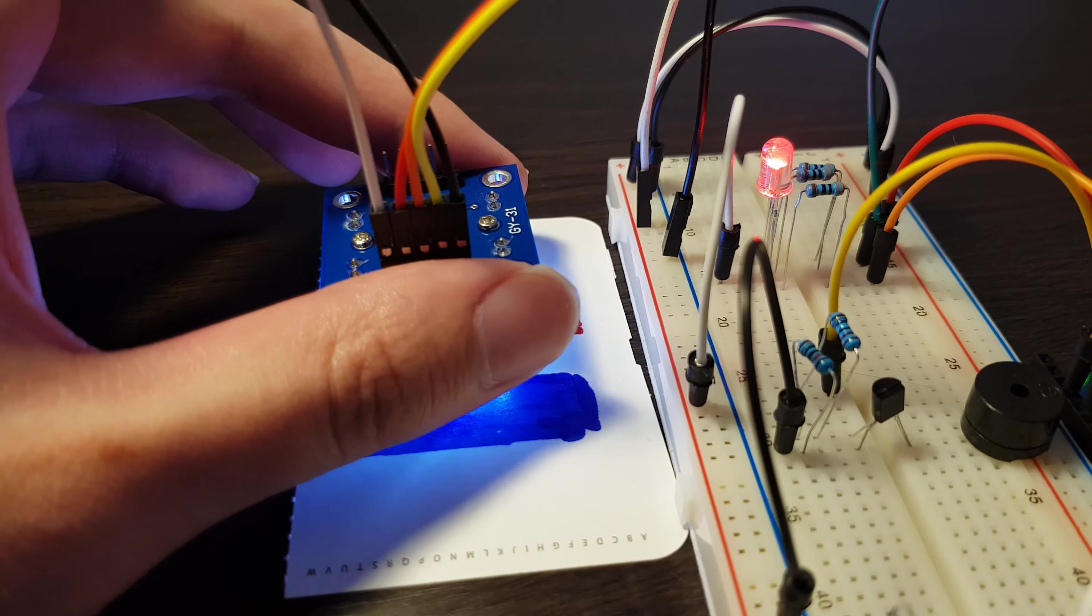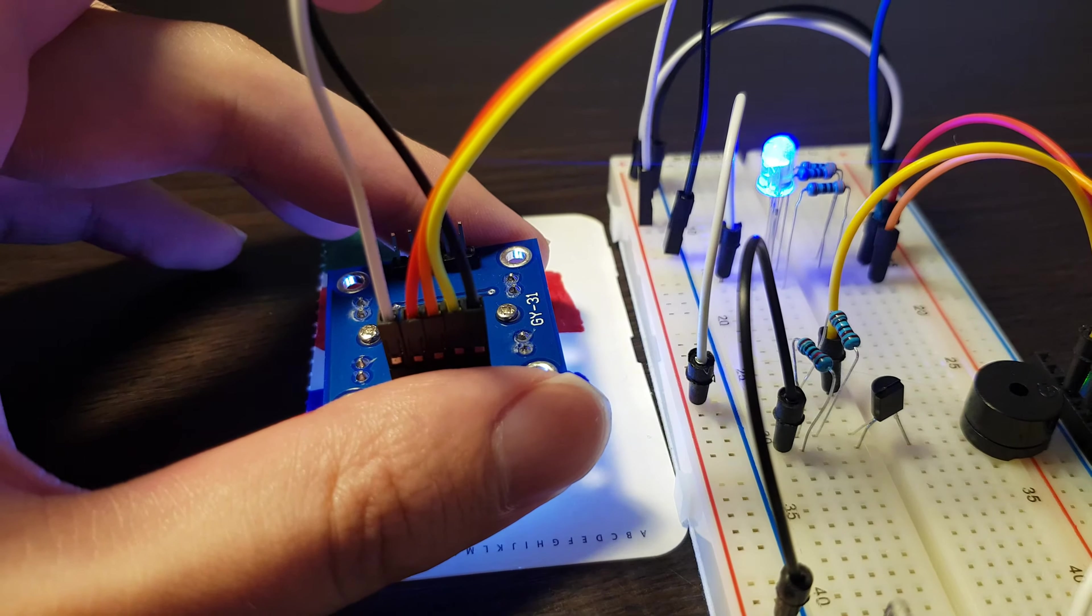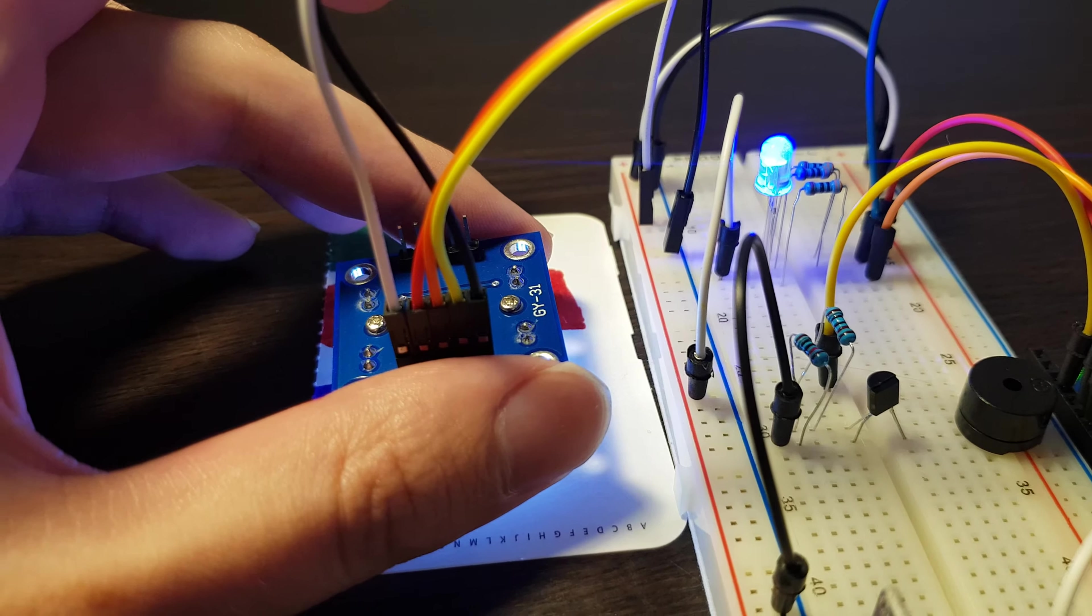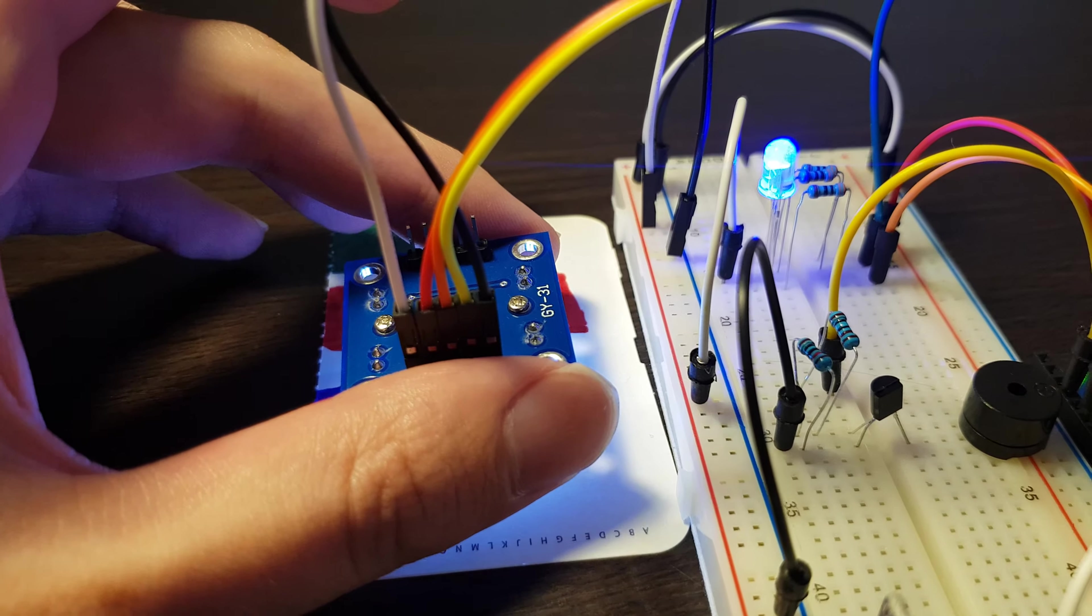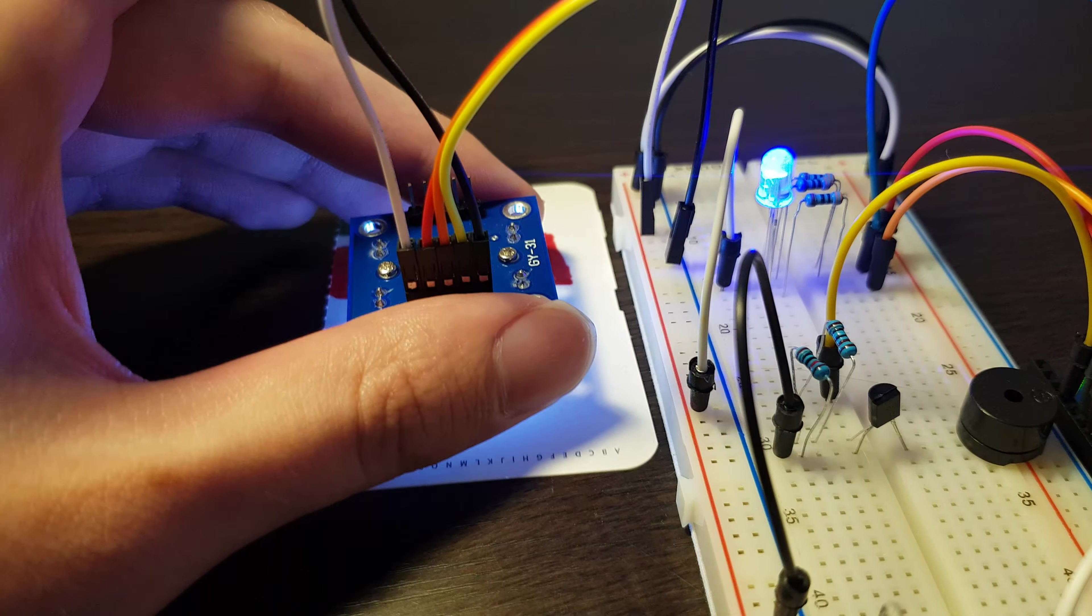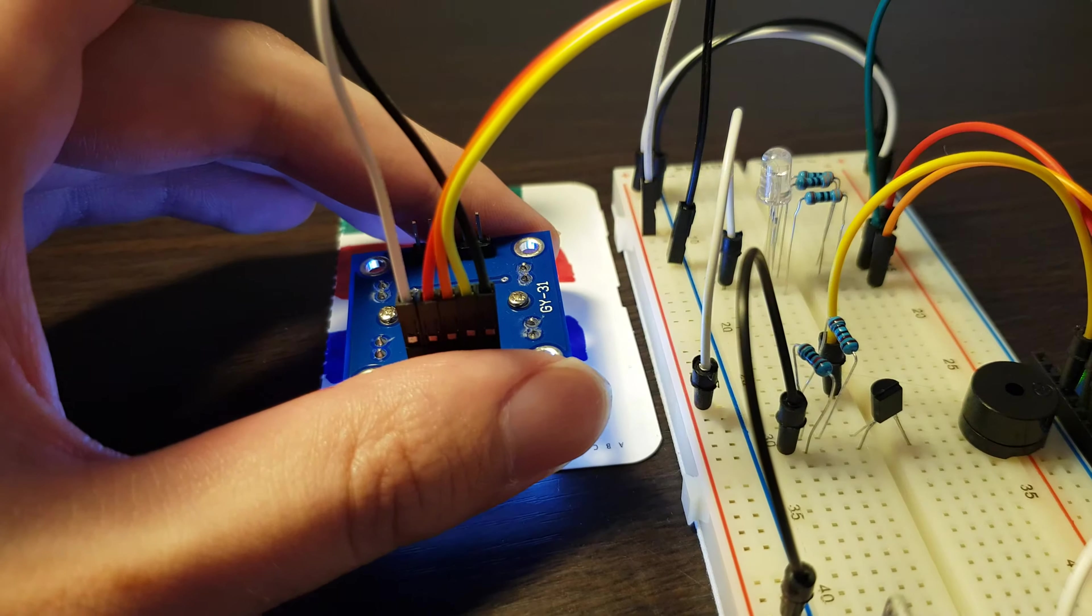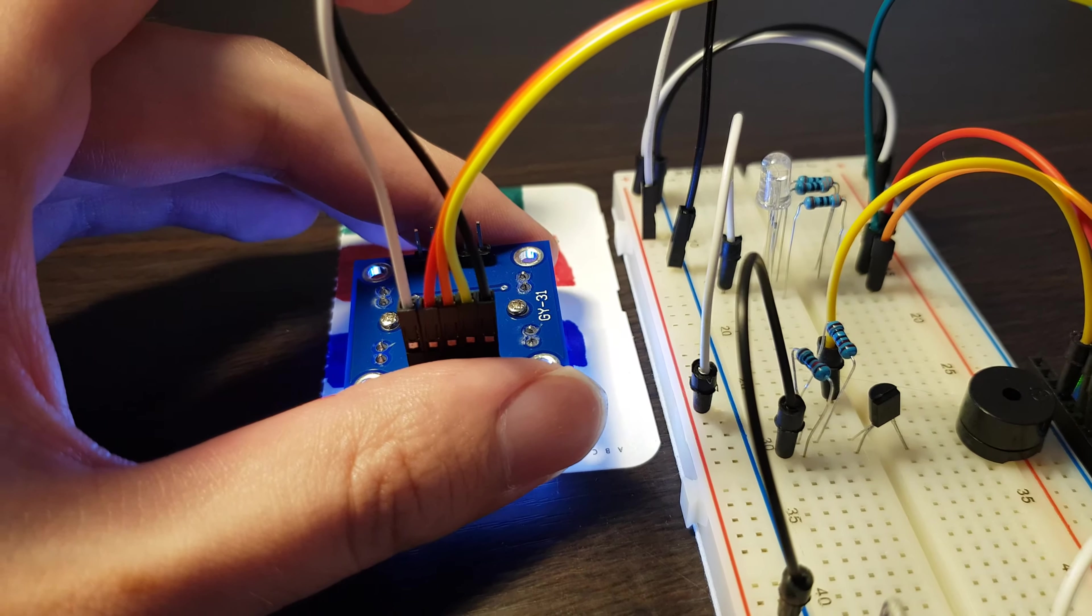And when I move to blue, it will show as blue, and the sound will be changed. And also if I move to white, no color, it will be no color, and no sound.